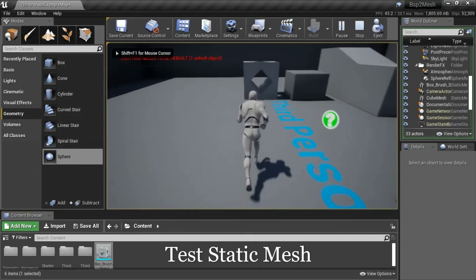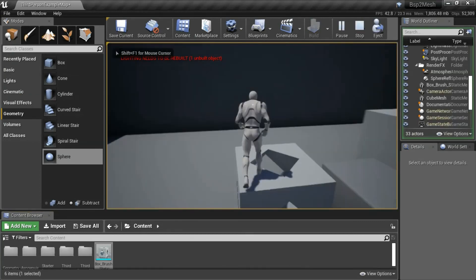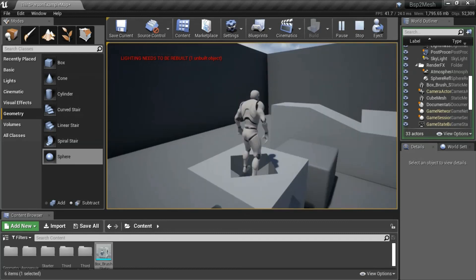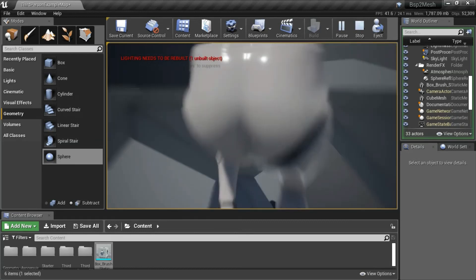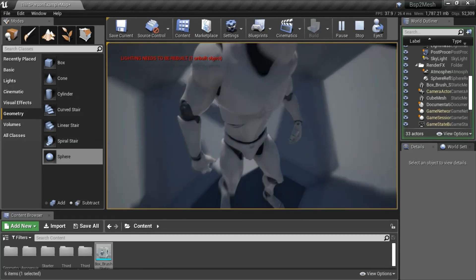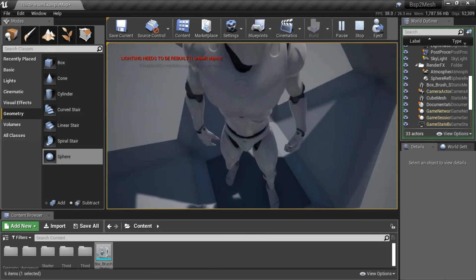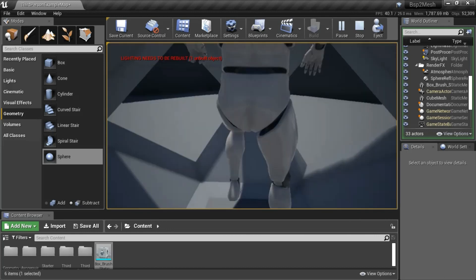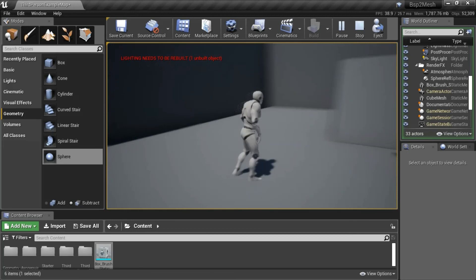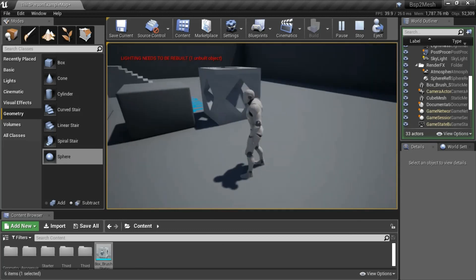Press play to test the static mesh. It blocks the player now. I'll show the player can still fall inside. Now he's inside. Now I'll jump out. And that's it.